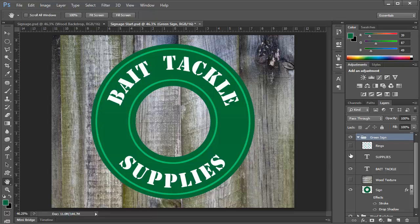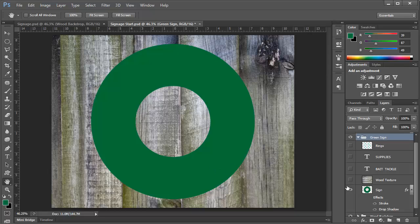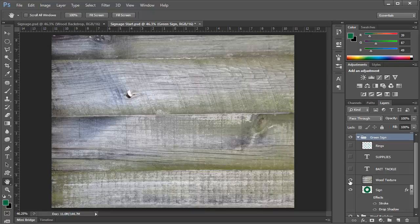And what we want to do, let's go ahead and turn off everything except for the background of the sign. And we want to create a wooden texture to this sign. And what better way to do that than use the background itself. So I've added a copy of the background here, rotated 90 degrees.